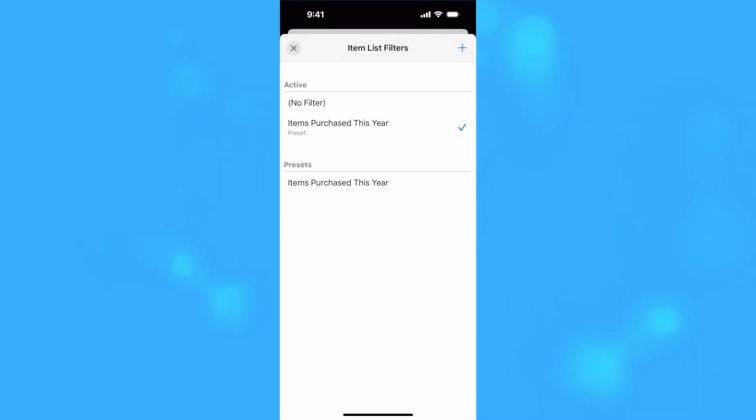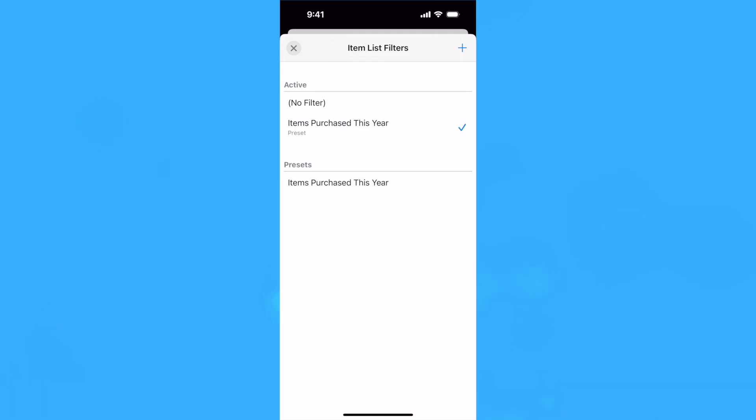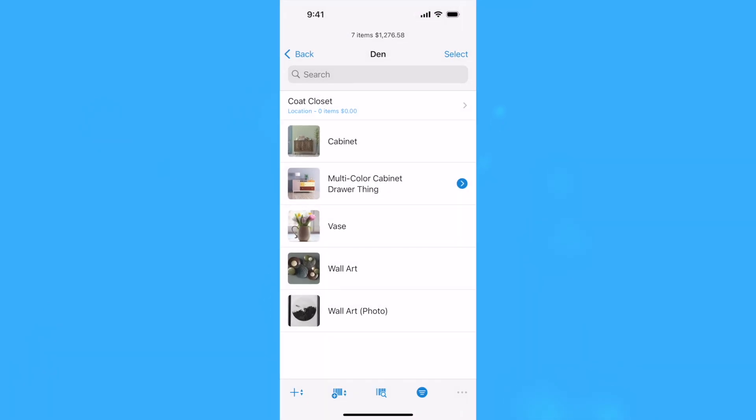To turn off filtering, select No Filter from the Active section at the top of the panel. Tap or click on a preset to make it the active filter. The selected filter will remain active as you browse the item list, with the exception of Disposed Items, which maintains its own filter settings.